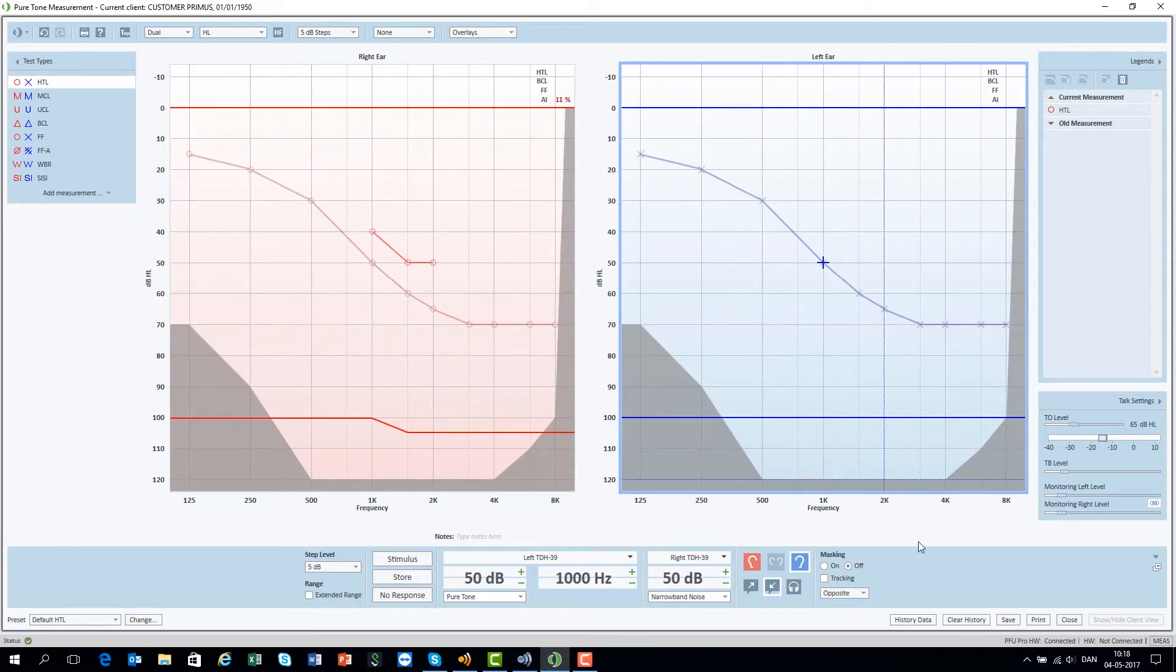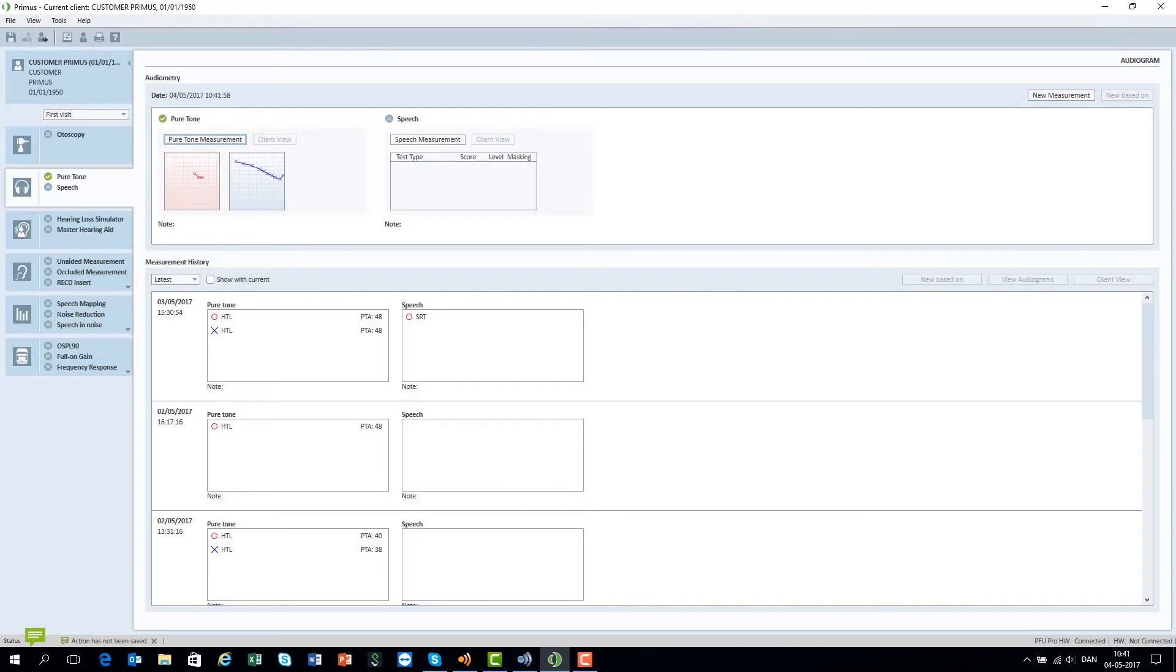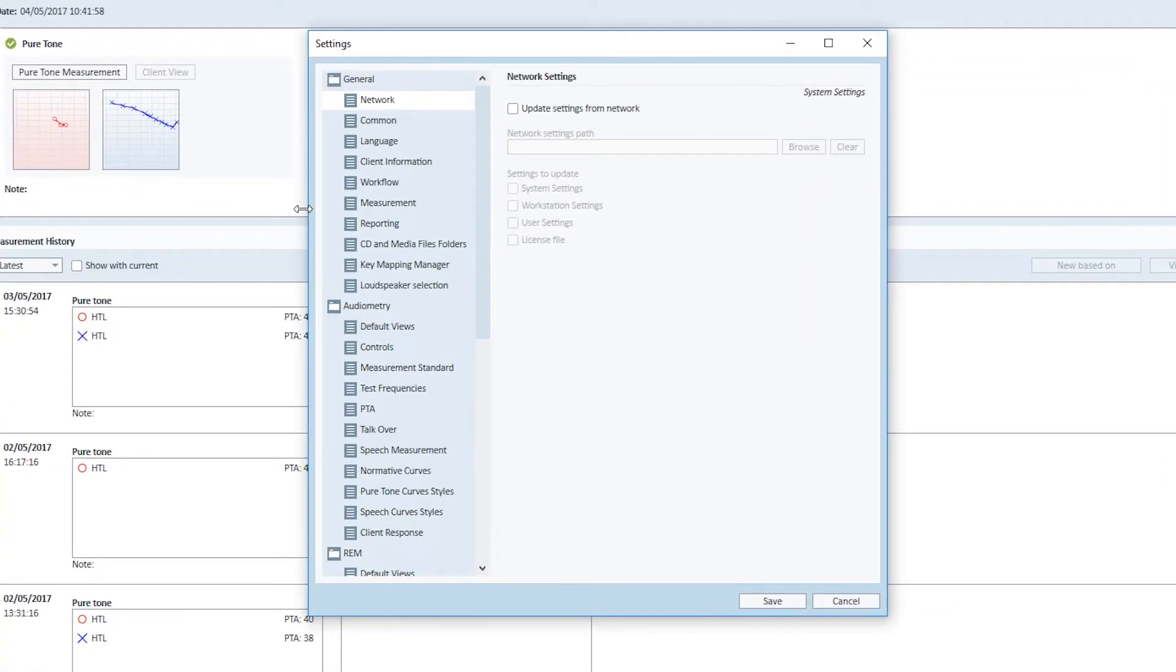Clear history will remove the previous audiogram. To configure the Primus audiometer to fit your way of working, open Tools, Settings and Audiometry Control settings.